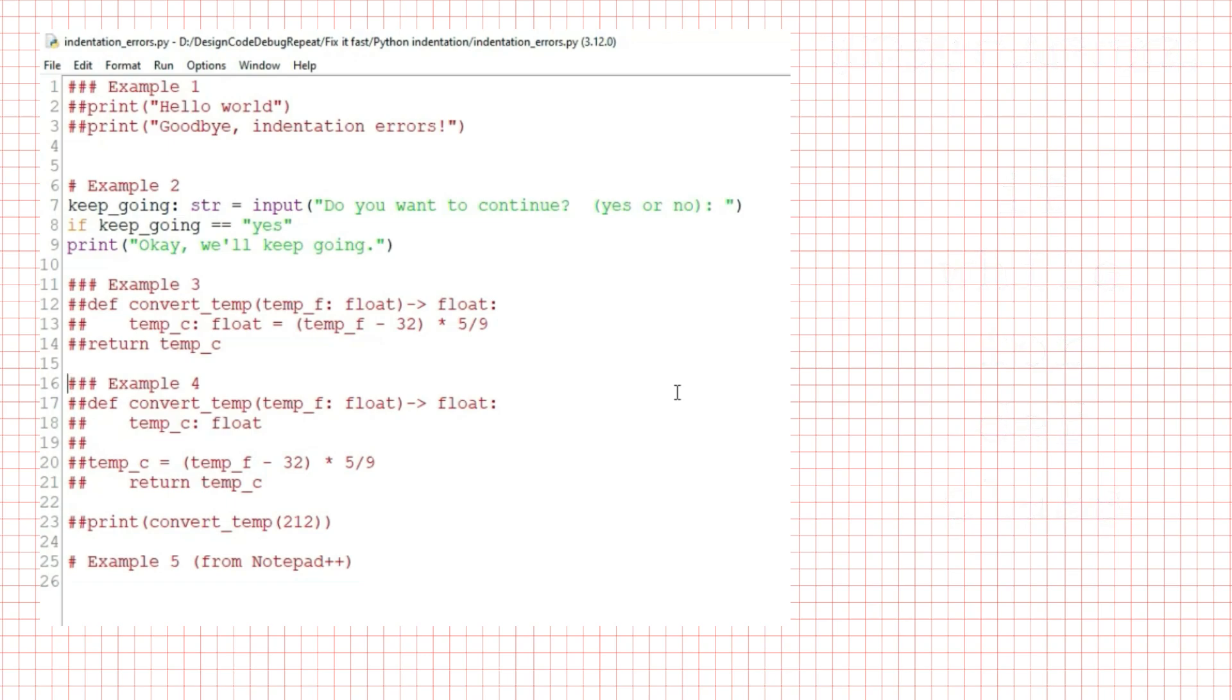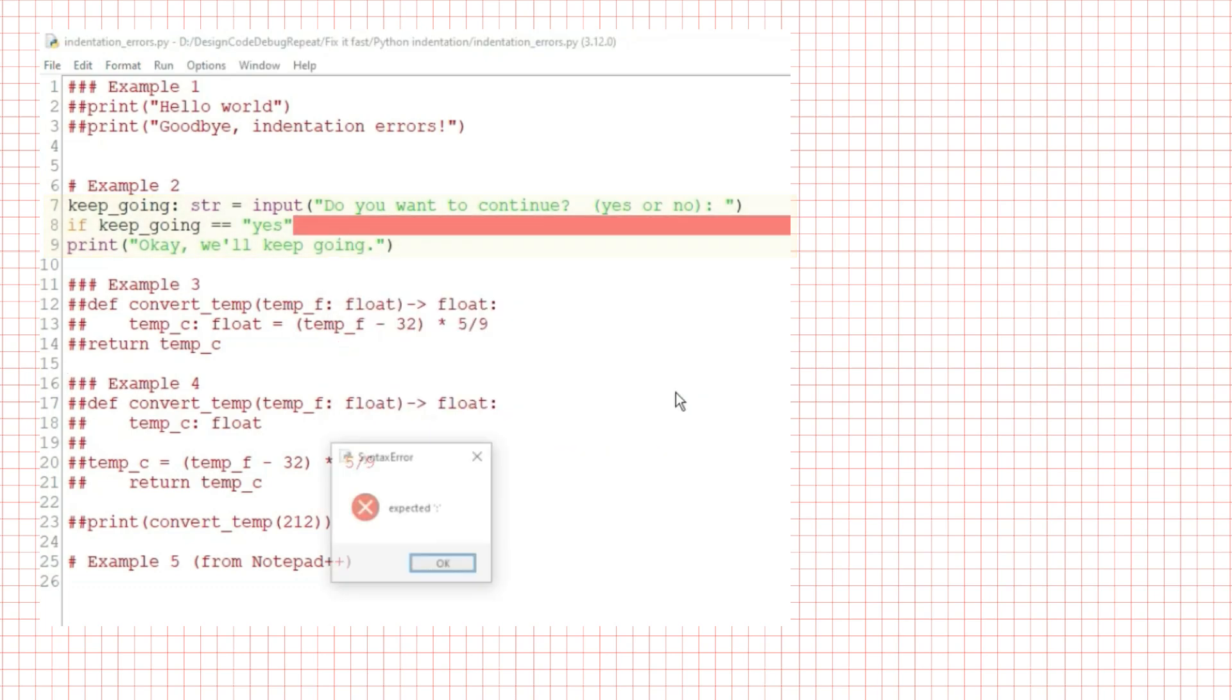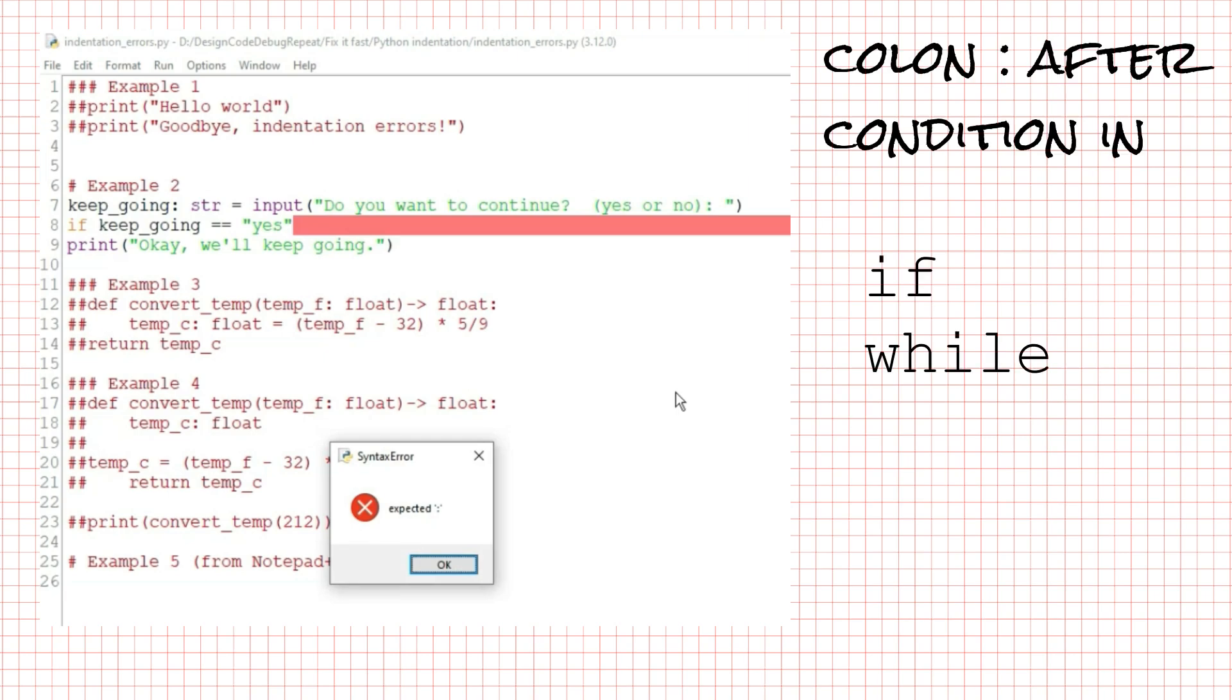In this example, the program asks the user if they want to keep going and uses an input statement to read their answer into a variable called keep_going. It then tests that variable with if keep_going == yes, and under that there is a print statement that should execute only if the condition is true. Notice that everything is flush with the left side of the script window. When I try to run this, I get a long red bar and Python tells me it expected a colon.